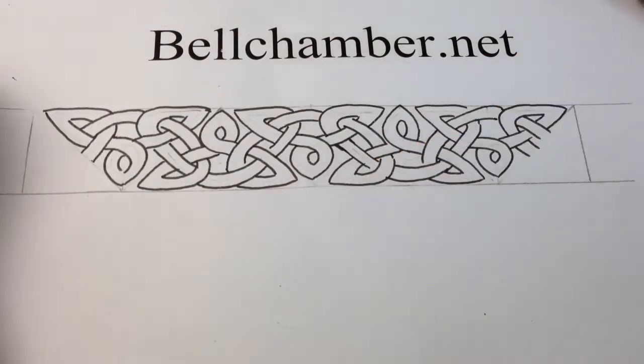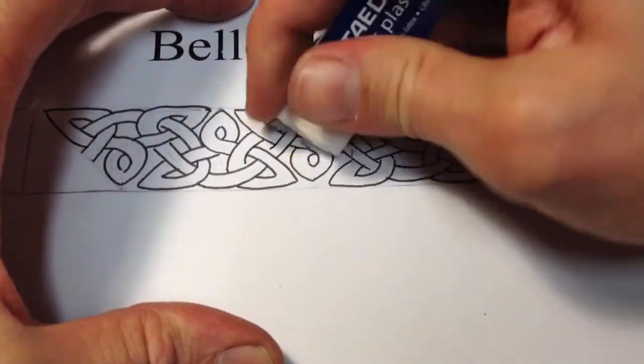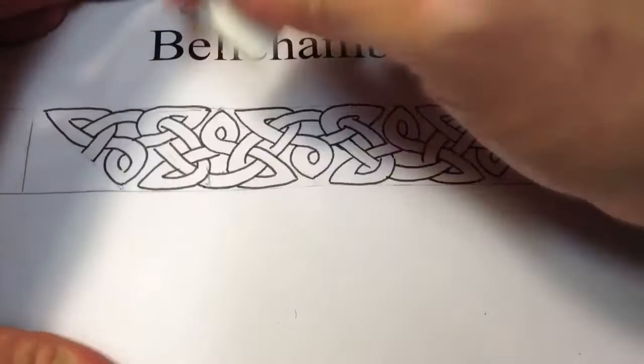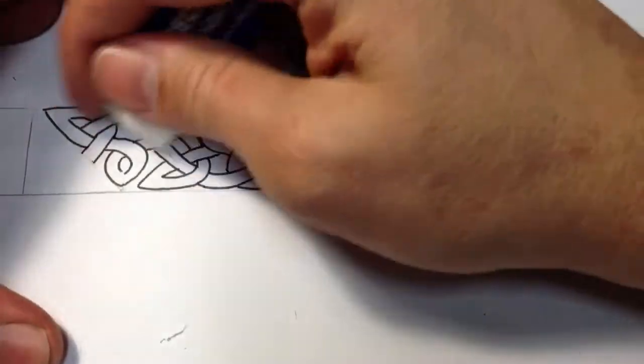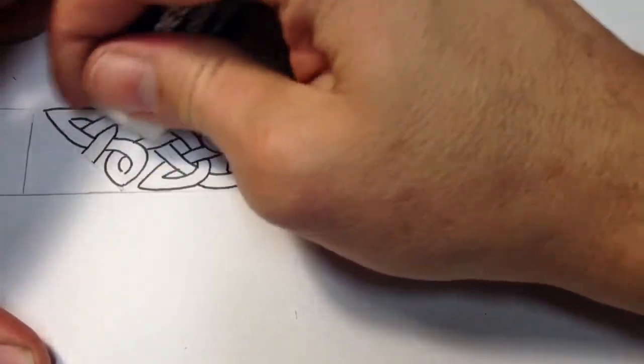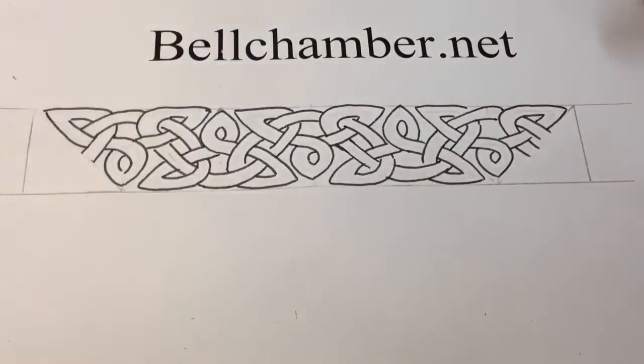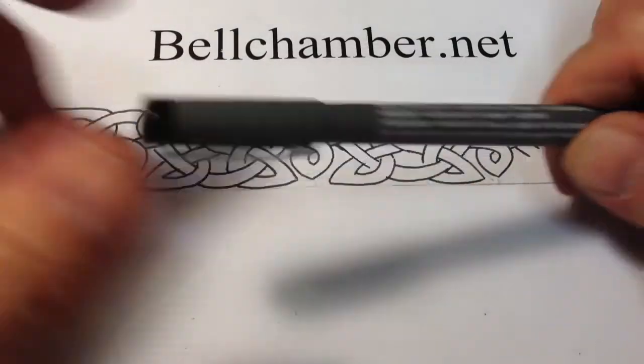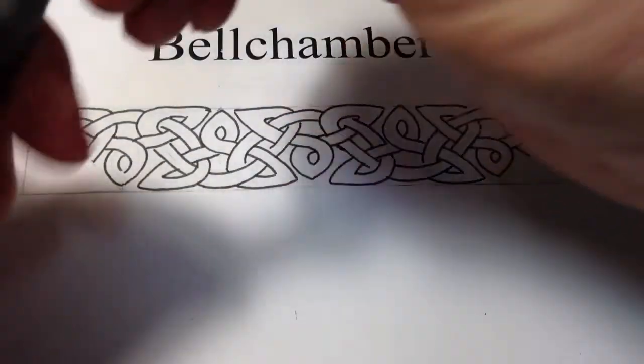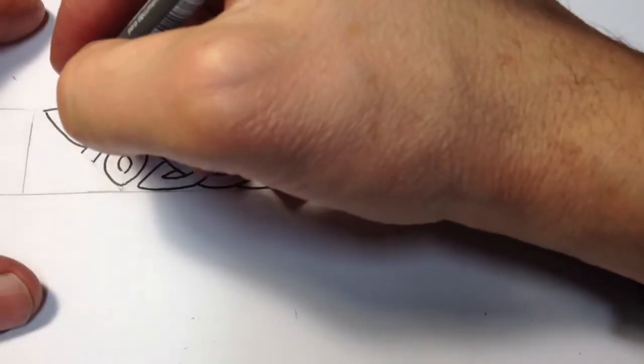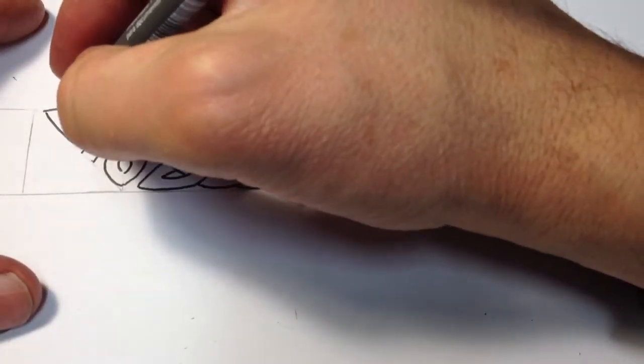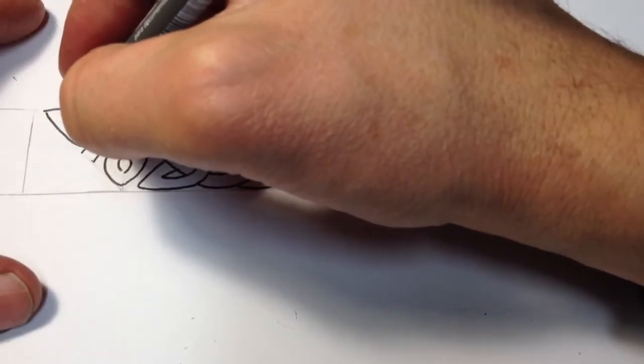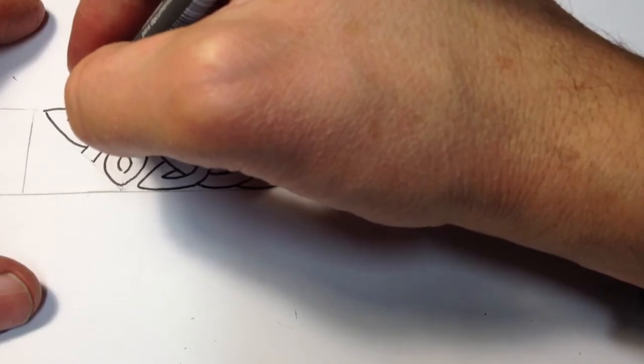We've erased the penciled spine of your design here. And now what we're going to do is take your .3 and start to cut in and crosshatch by going in one direction.